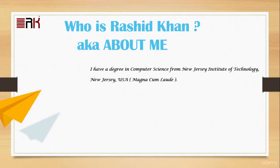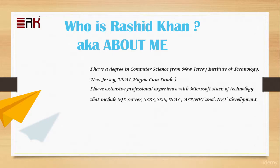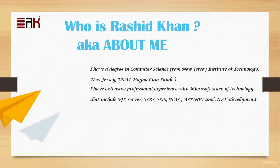I have extensive professional experience with Microsoft stack of technology that include SQL Server, SSRS, SSIS, SSAS, ASP.NET, and .NET Development.